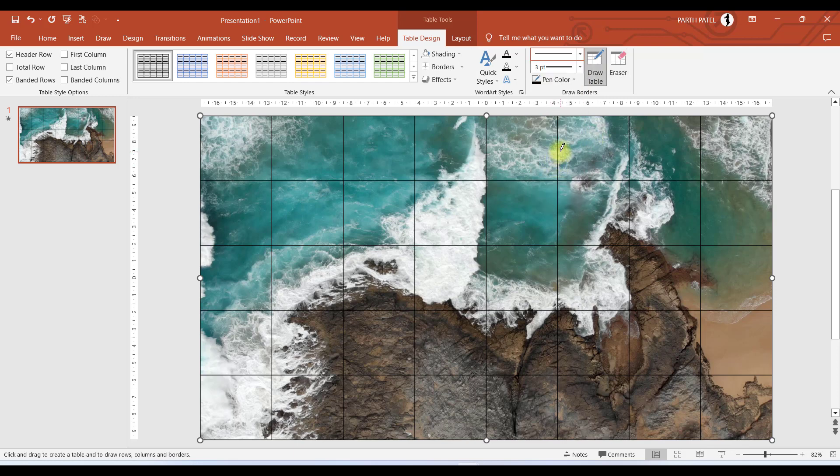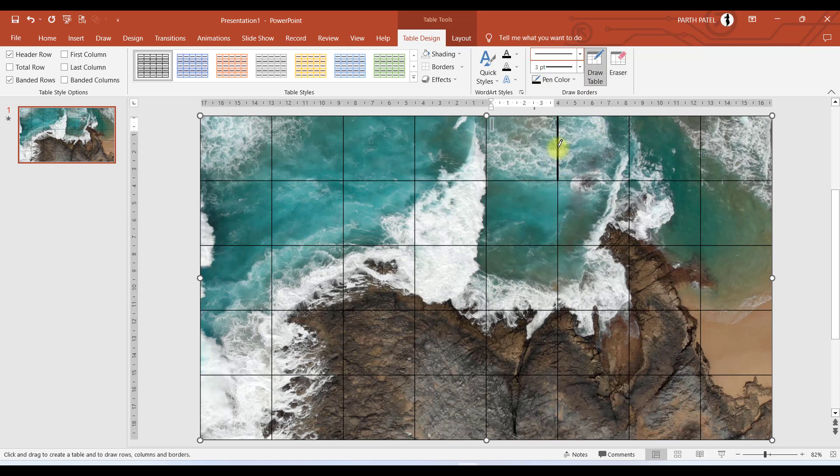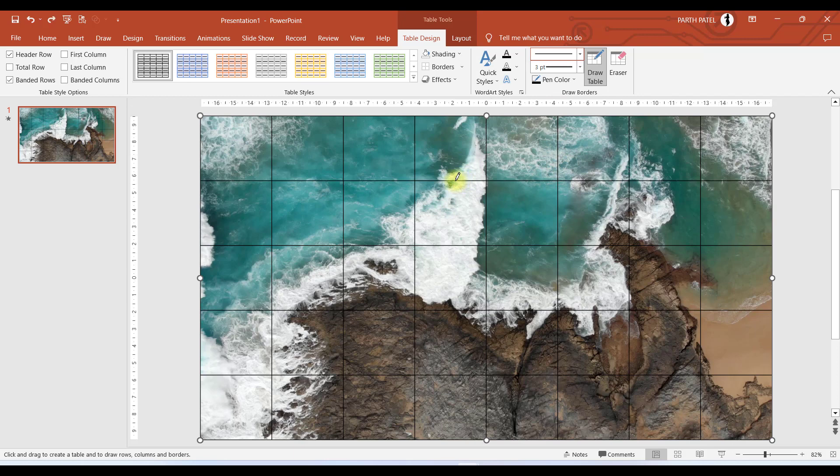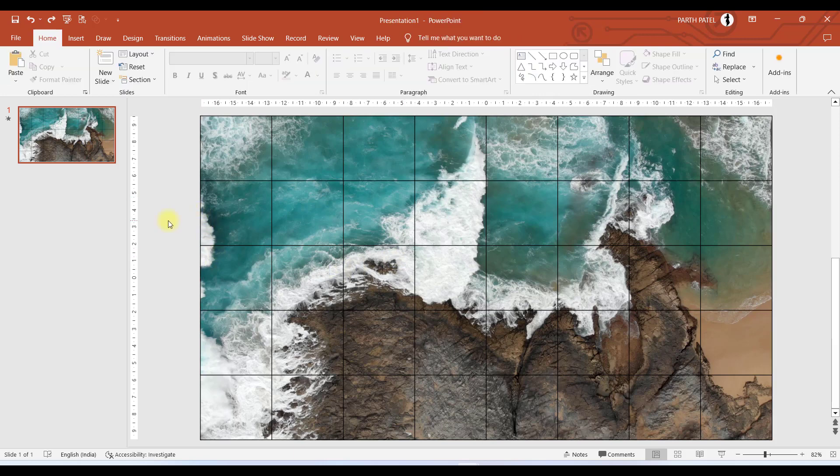So if you want to increase the thickness of the borders, you can go to this and change the thickness of the border. Like, for example, if I choose 3 point, then it will be like this. I'll press Control+Z. Now I am taking black border, so if you want, you can take white border as well. And by doing this, our second part is over.